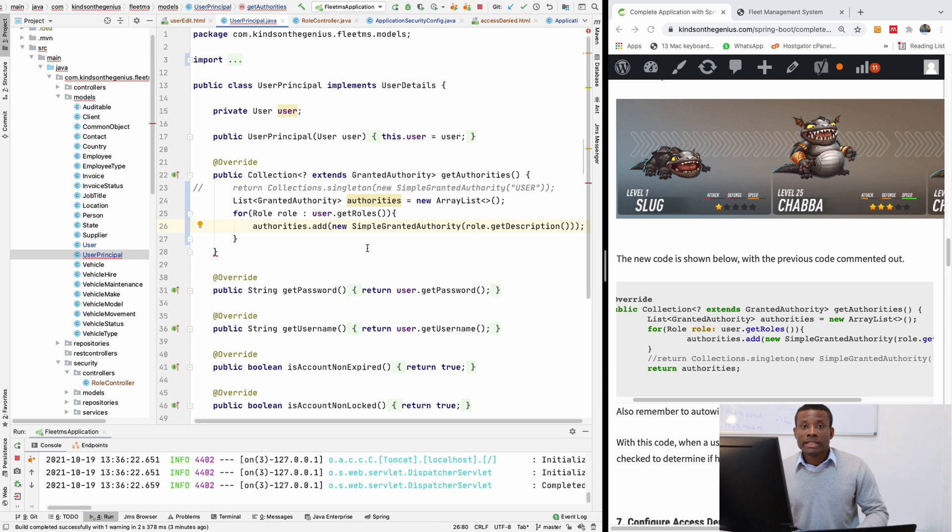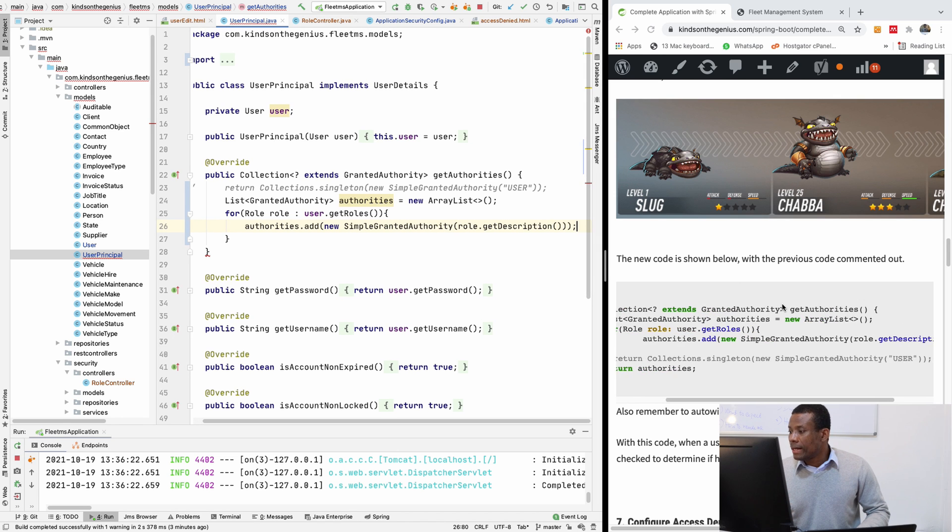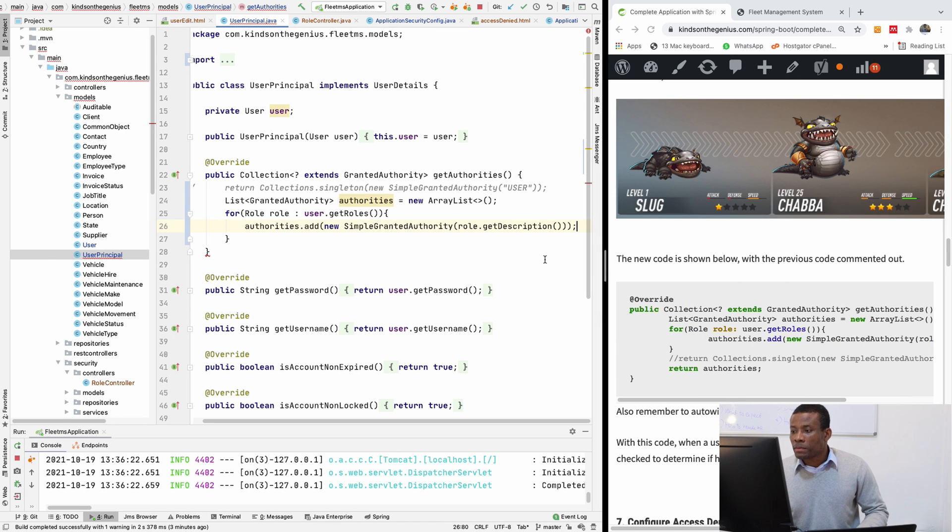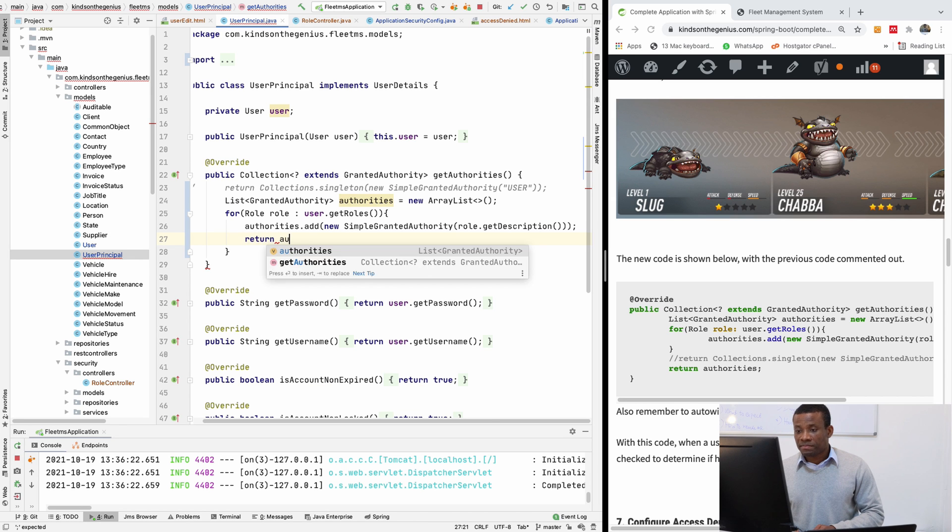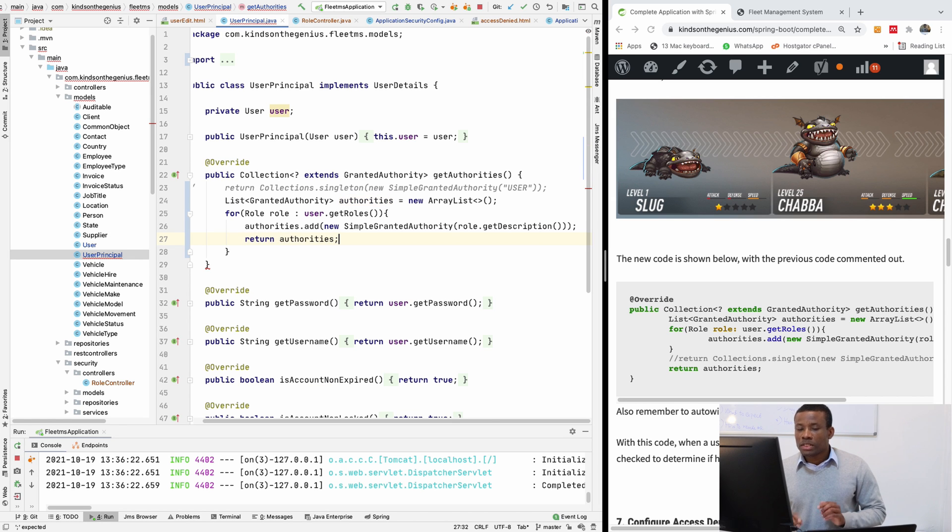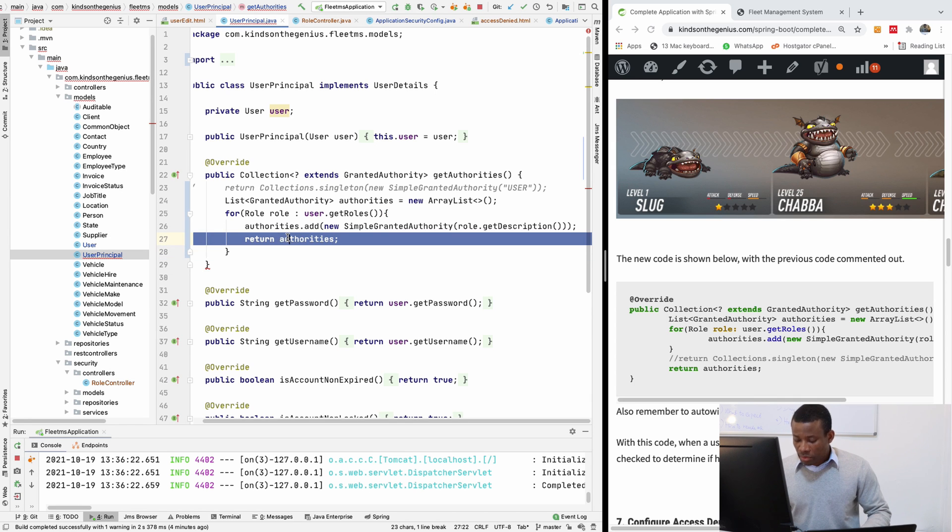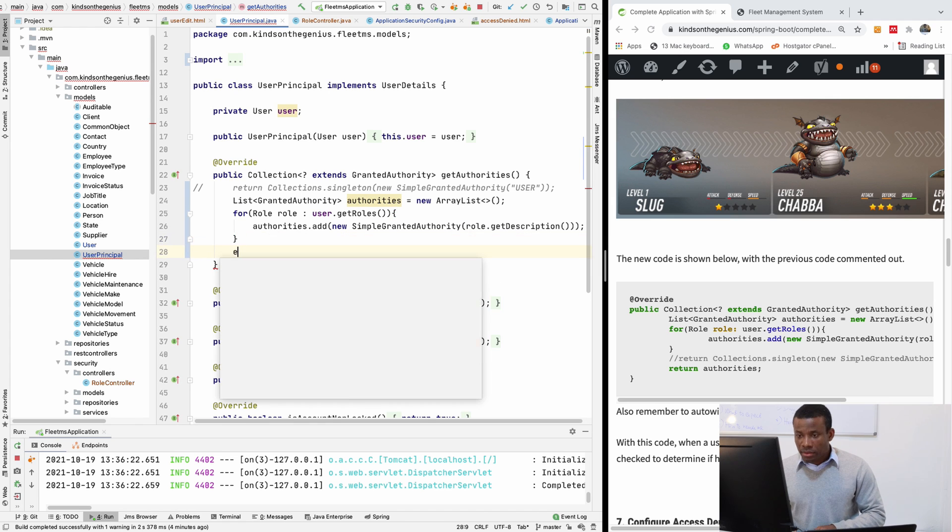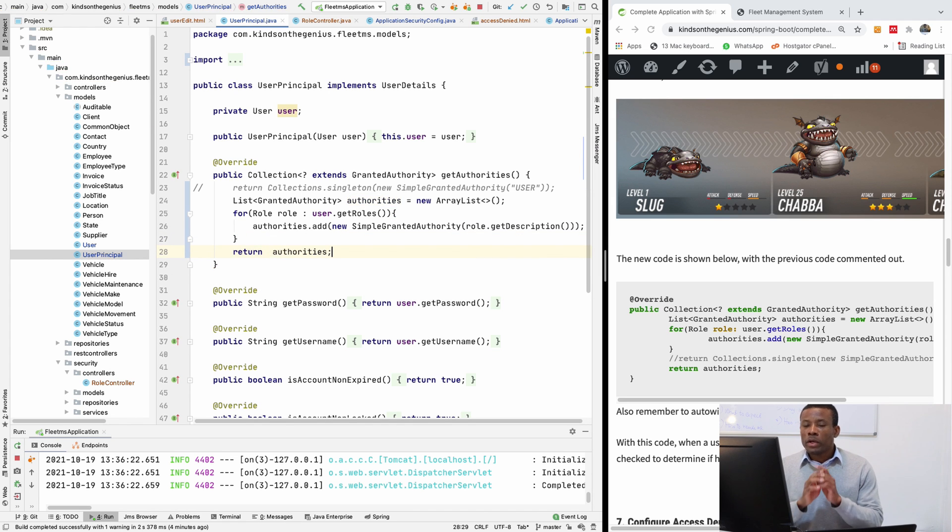So in our model, description of the role is like the name of the role. So I'm going to just return the authorities. So if you do this now, wait, no, no, I don't have to return it in here. I have to return it outside.